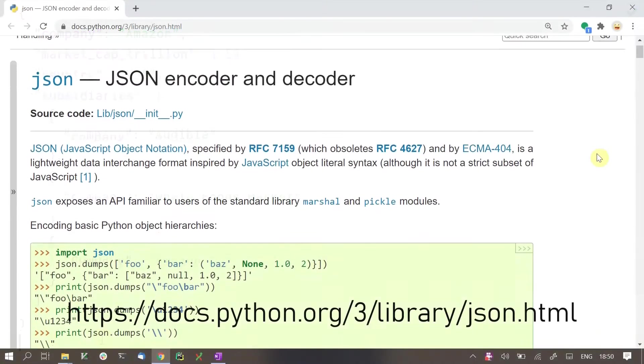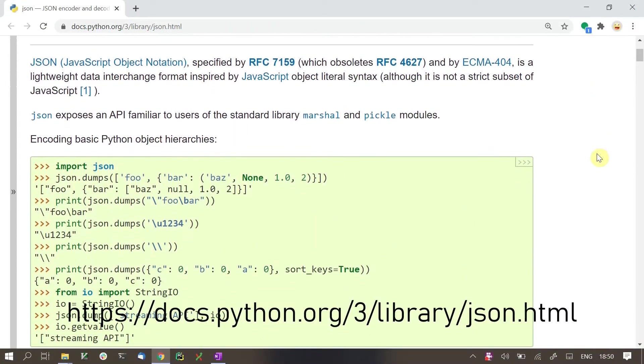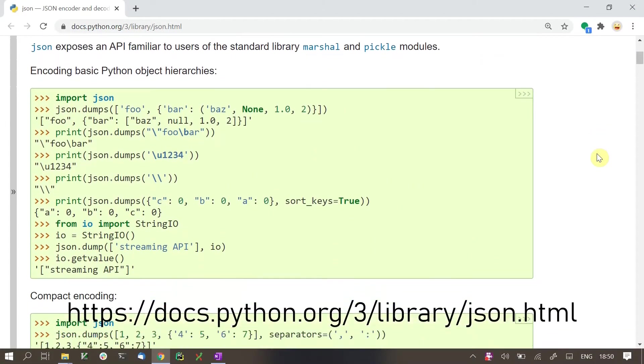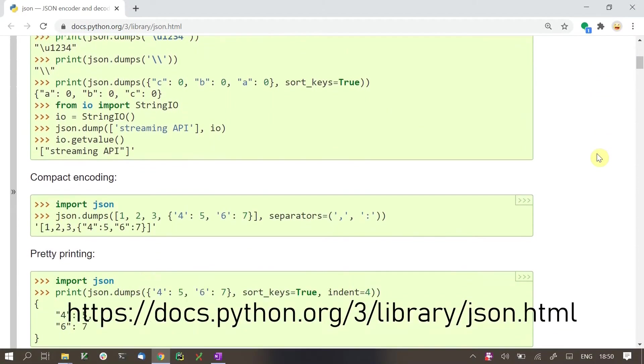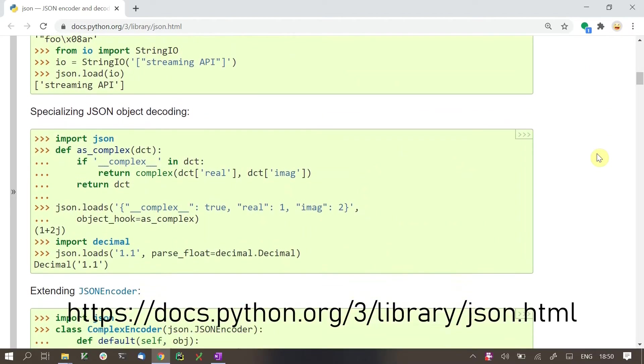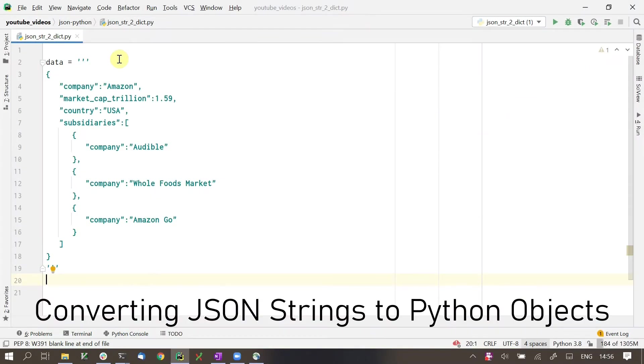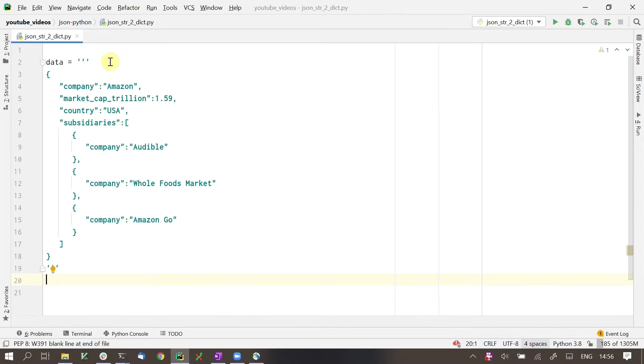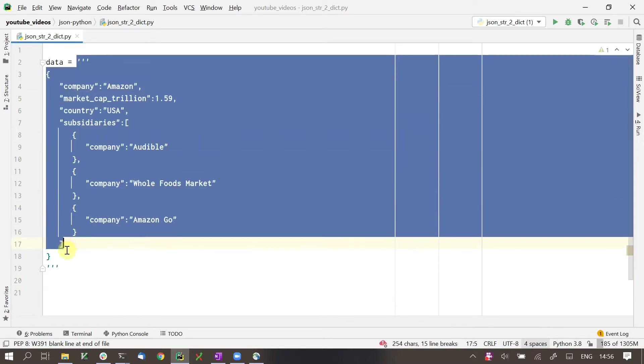Python has a built-in library for parsing and working with JSON data. Let's see how we can use that library. Let us start by parsing JSON strings. I have taken the JSON we saw before and put it into a multi-line string here.